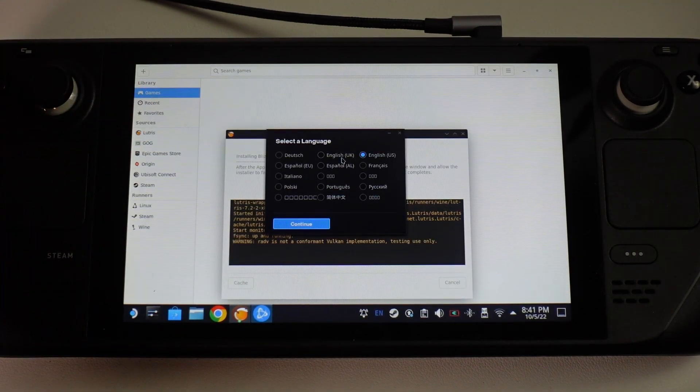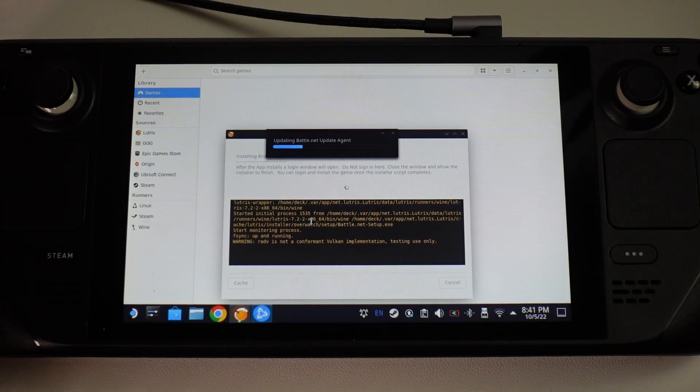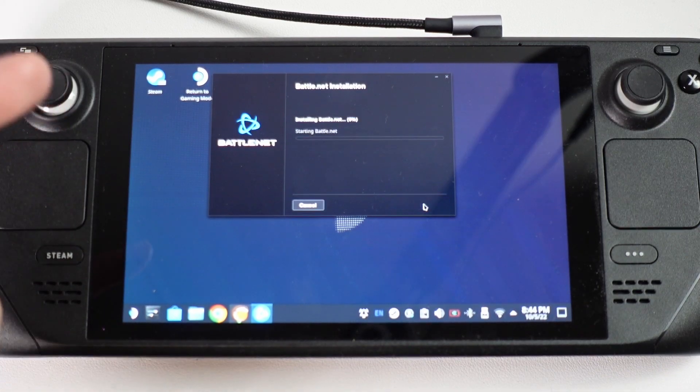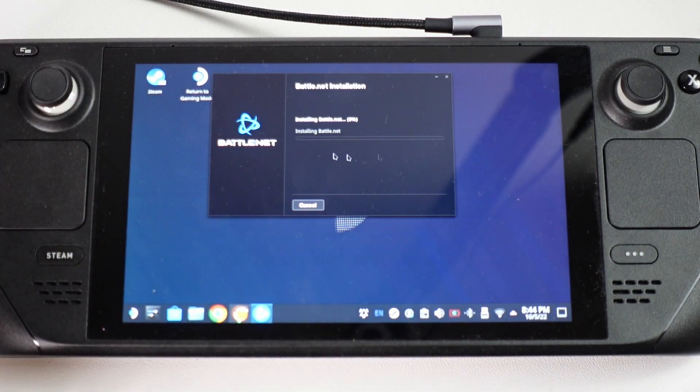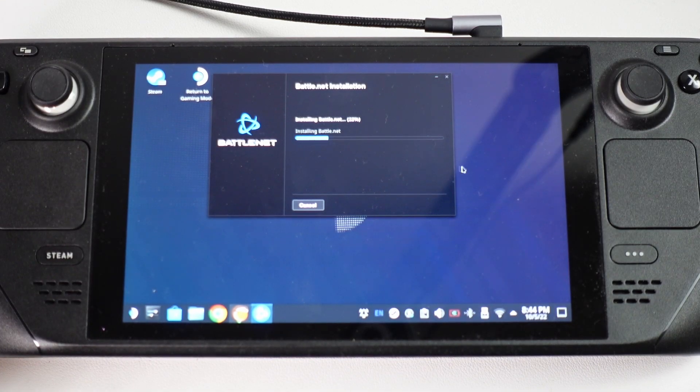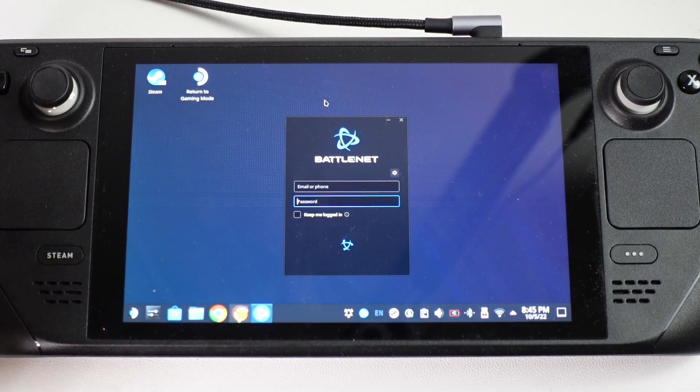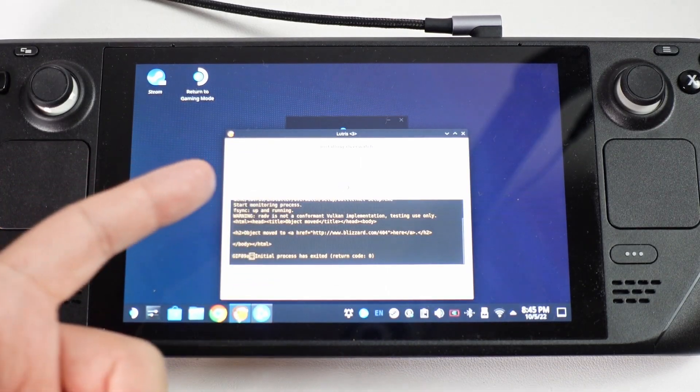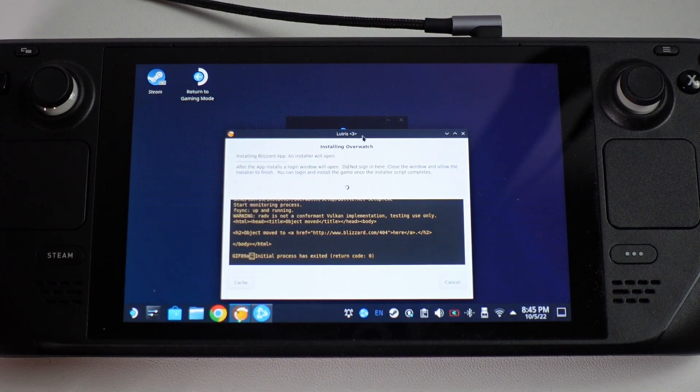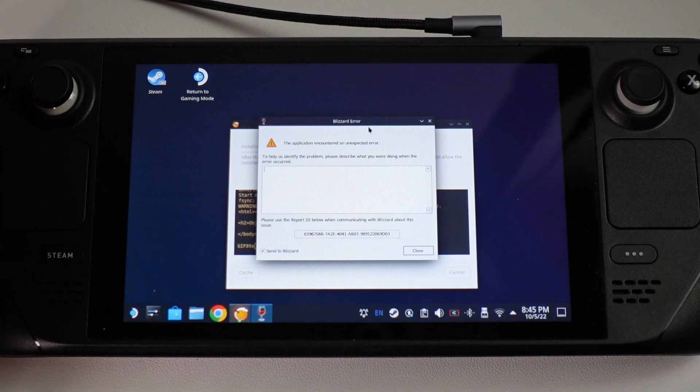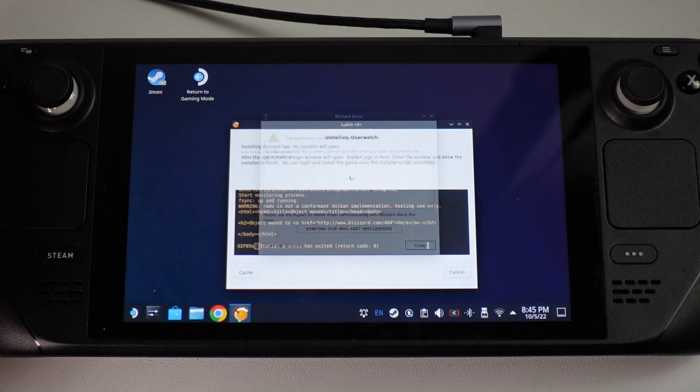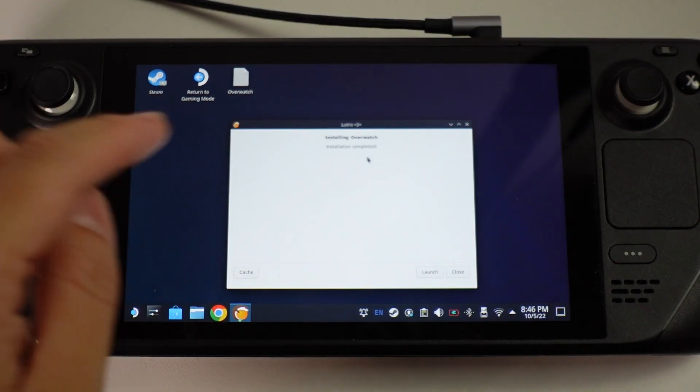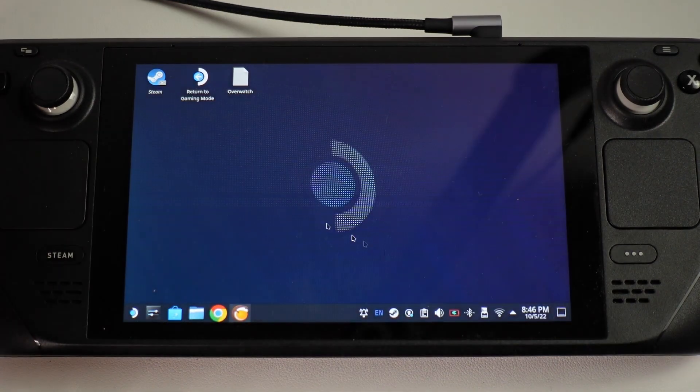We're going to select our language and then press continue. Once that's done we're going to install it into the default location within the prefix. Just let that install. Here it's saying installing battle.net and it's got a percentage marker here. Once that's done the instructions from Lutris say to close the installer so that the Lutris scripts can finish. The login window will open but we're going to close this. Let the Lutris script complete. We're going to close this blizzard error and then this script is still active. Now it's saying that Overwatch installation has completed. Press close here.